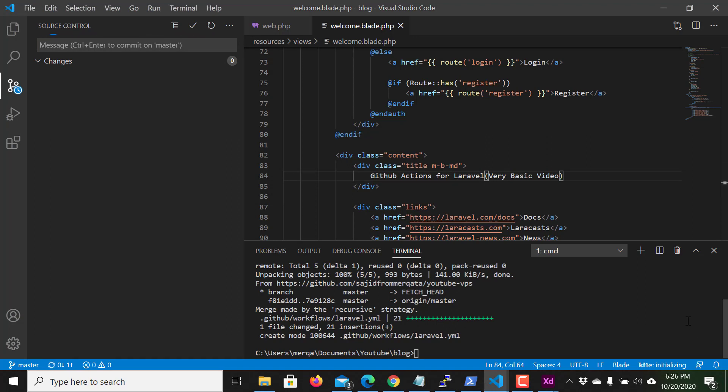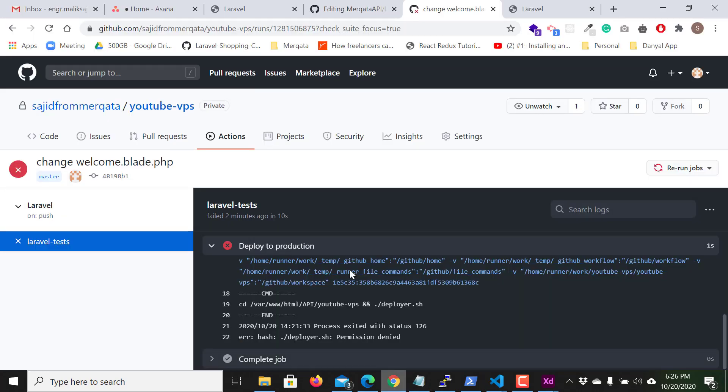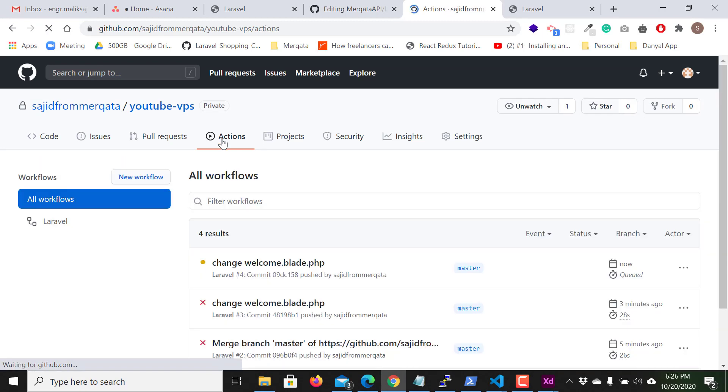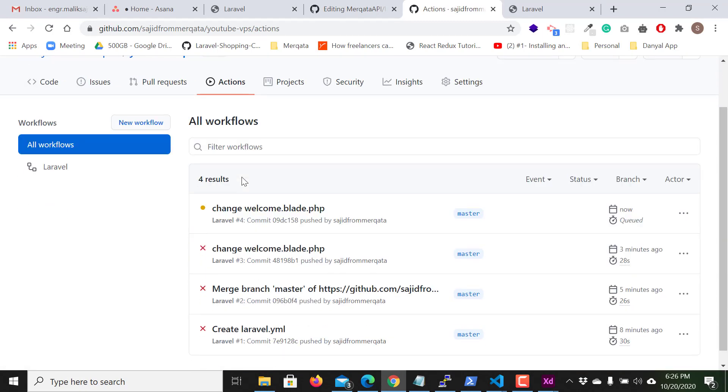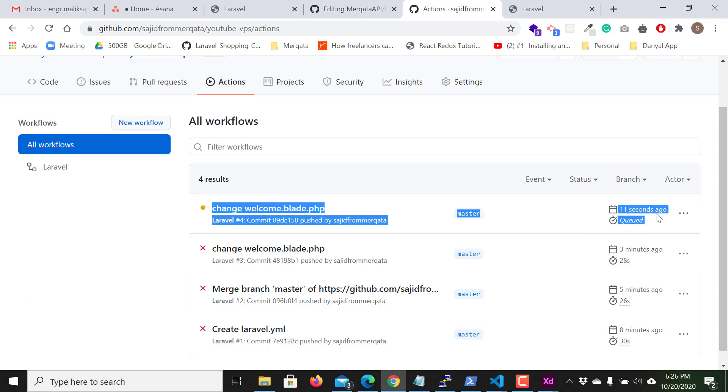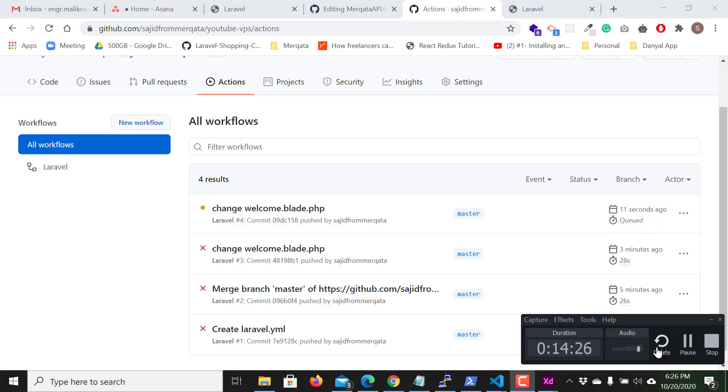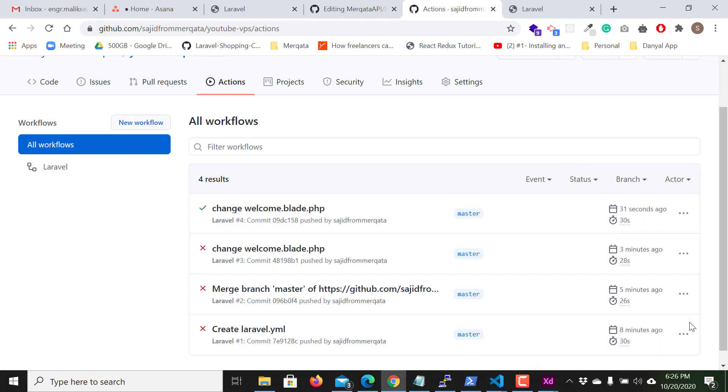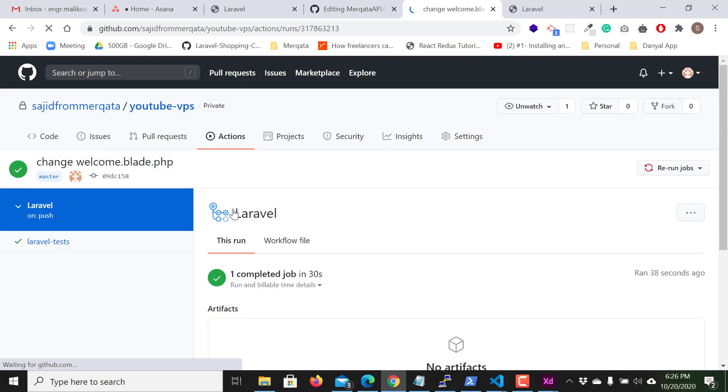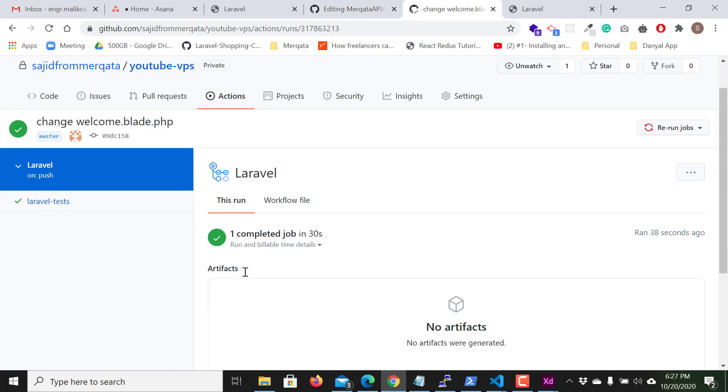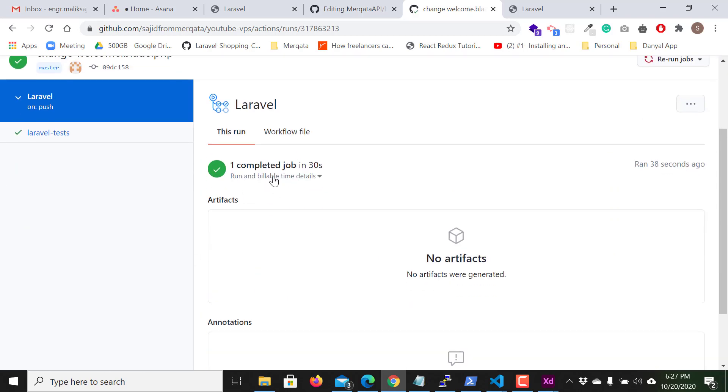And I hope this will work this time. Now again I click on the actions and you can see queued. Now the status is, yes you can see this green, this green check. This means that it successfully completed.